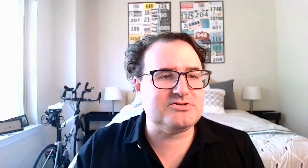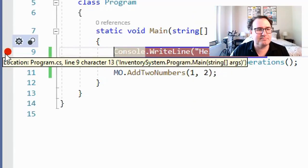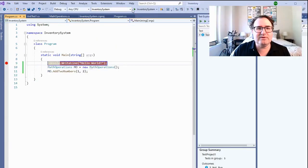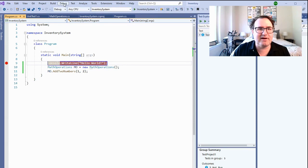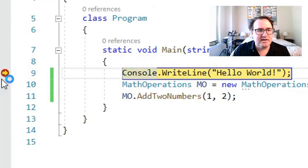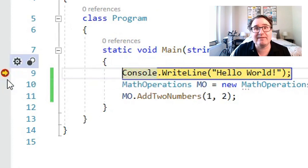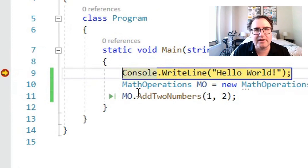If you ever want to see what's going on inside your program, just go to the left-hand side of the screen and put a big red breakpoint there. Then when you start your program — either by going to Debug and Start Debugging — the program will automatically stop and halt at that breakpoint so you can peek inside and see what's going on.